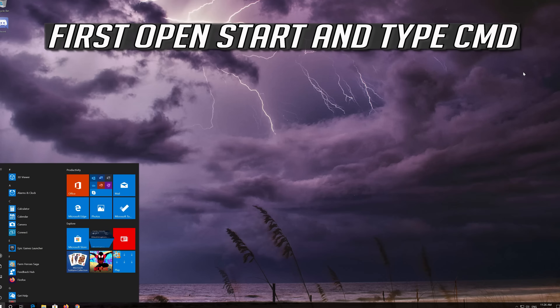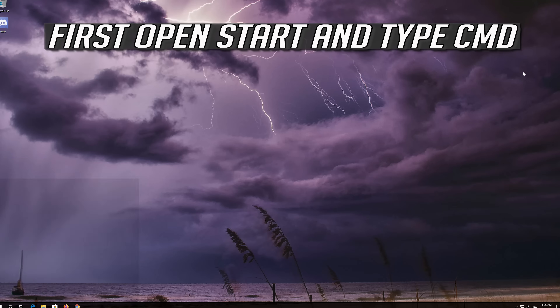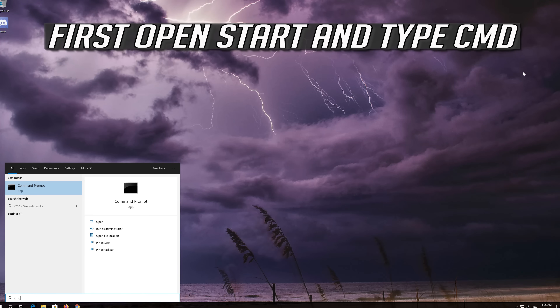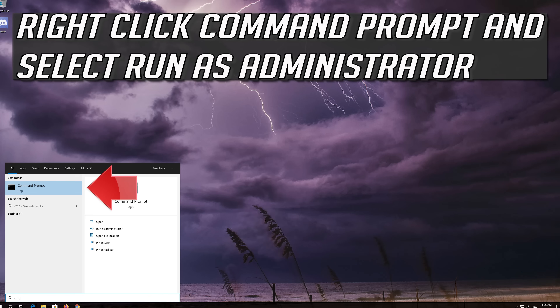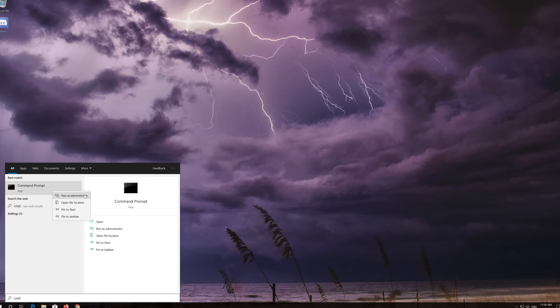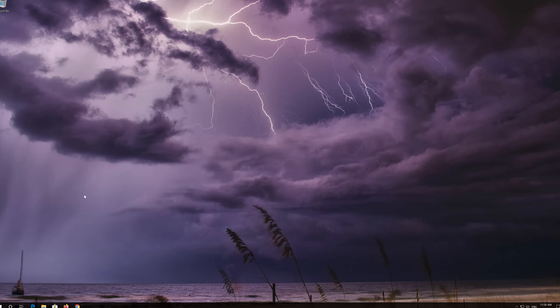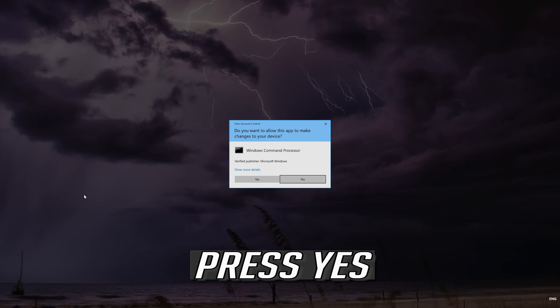First, open Start and type CMD. Right-click Command Prompt and select Run as Administrator. Press Yes.